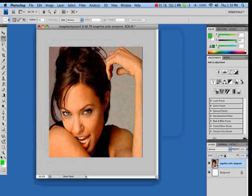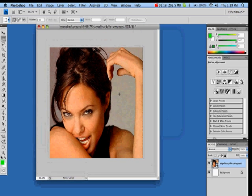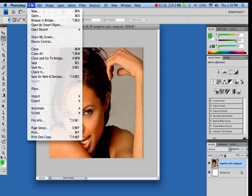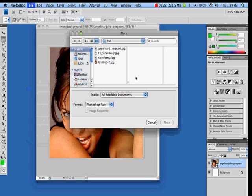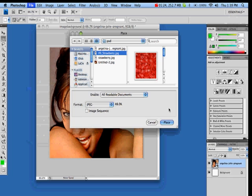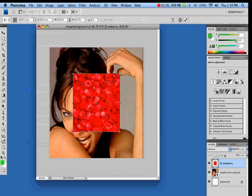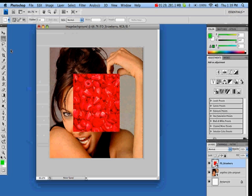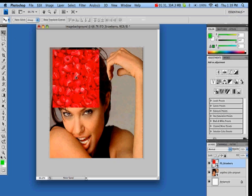Then I'm going to import another image for the background. I go to File, Place, and the background is going to be this one. I place this one and press enter, then go to the arrow key.